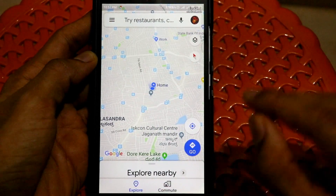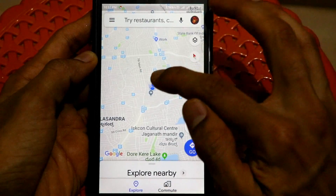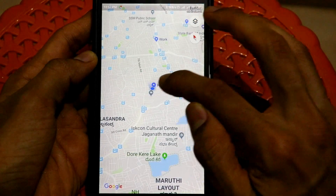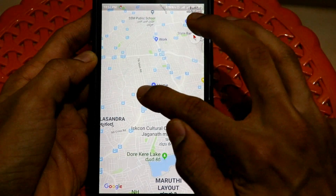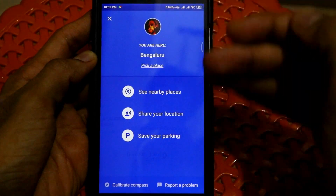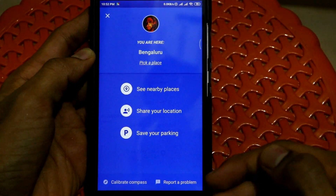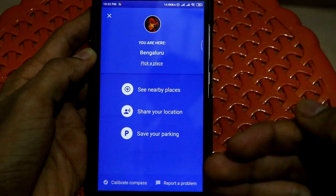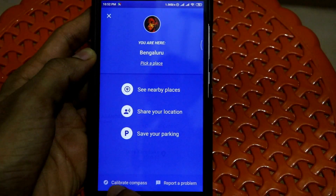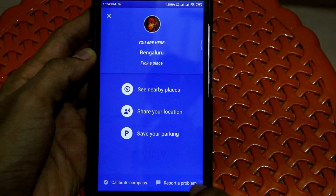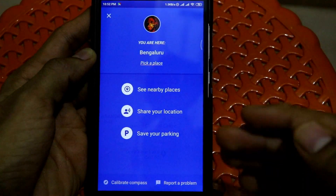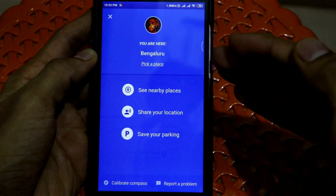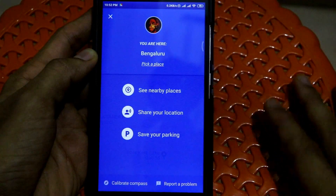The next step is to click on the blue dot appearing on the map — that is your current location marker. Once you click on it, a list of options will be shown, such as calibrate compass, report a problem, save your parking, share your location, see nearby places, and other options.